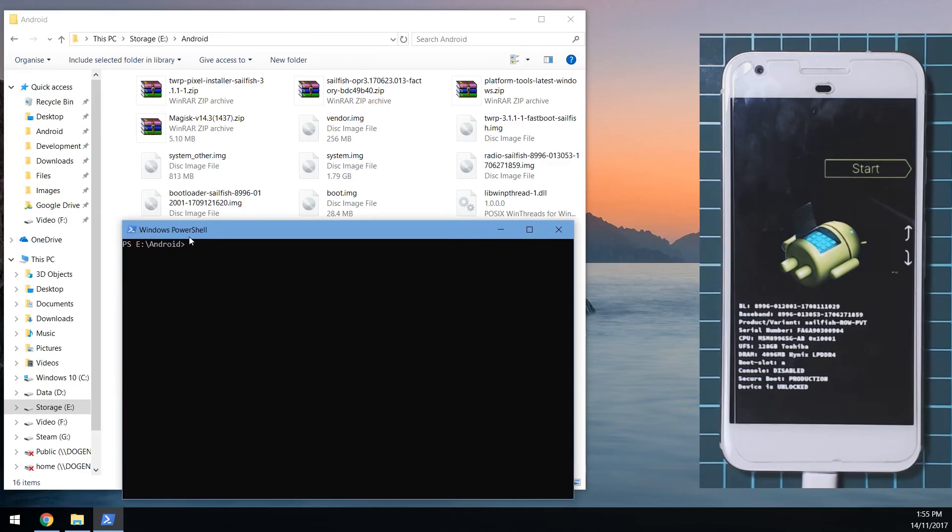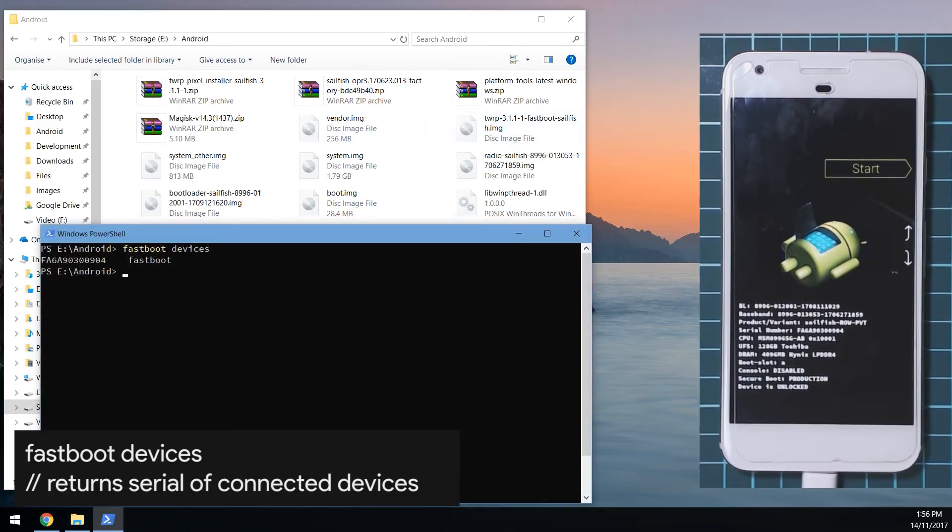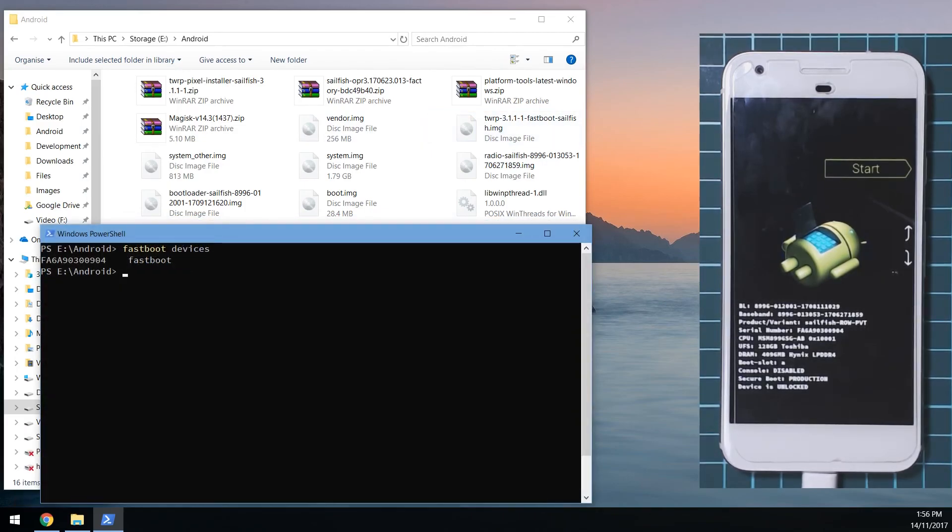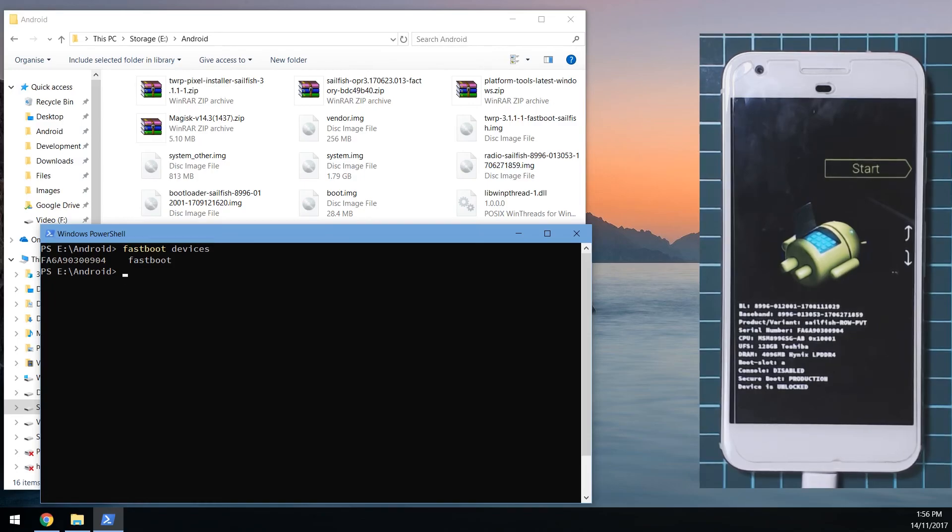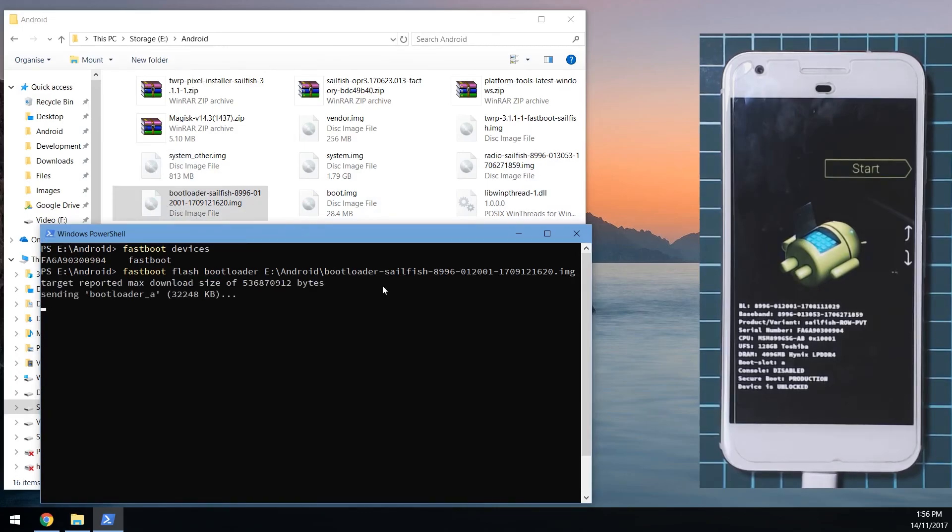We're going to flash the bootloader first. First up, we're going to check that our device is connected to our computer. We're going to type in fastboot devices. Our device is connected here as it shows our serial number. Next up we want to flash the bootloader. We're going to type in fastboot flash bootloader, leave a space on the end here and then drag in our bootloader image onto the command window and then hit enter.